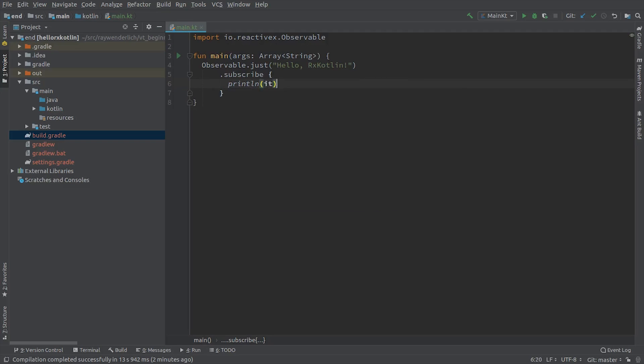This code subscribes to your Observable, and in the subscription, prints out the value coming from the Observable sequence. Run the code again, and you'll see the helloRxKotlin string print out.